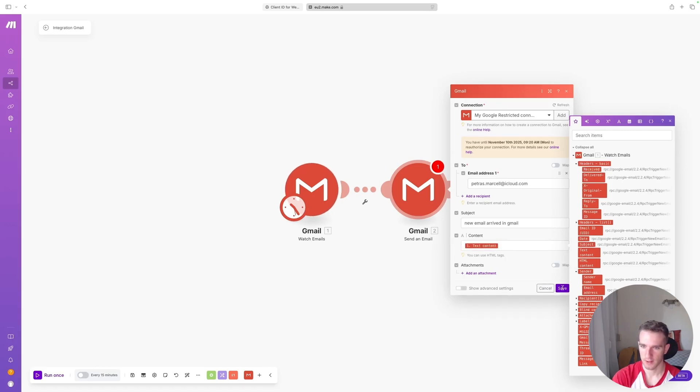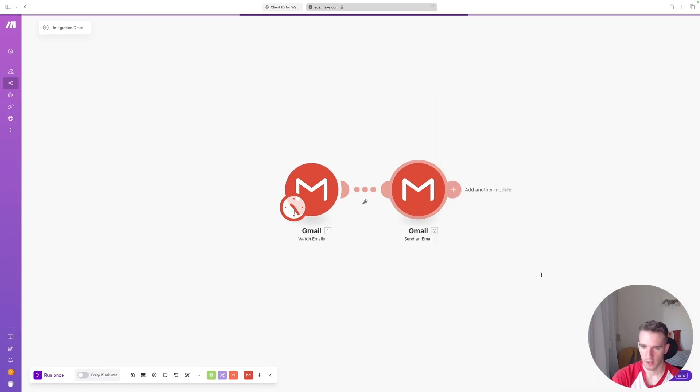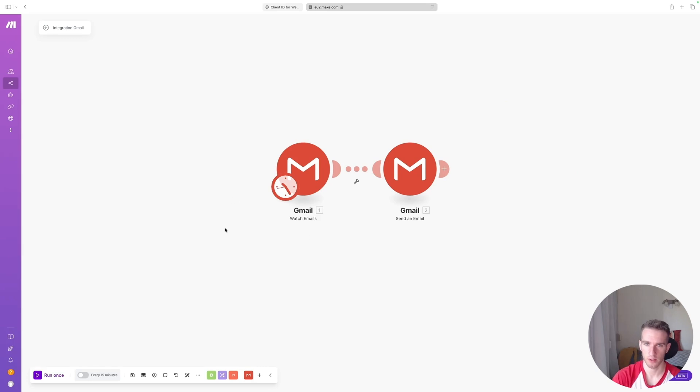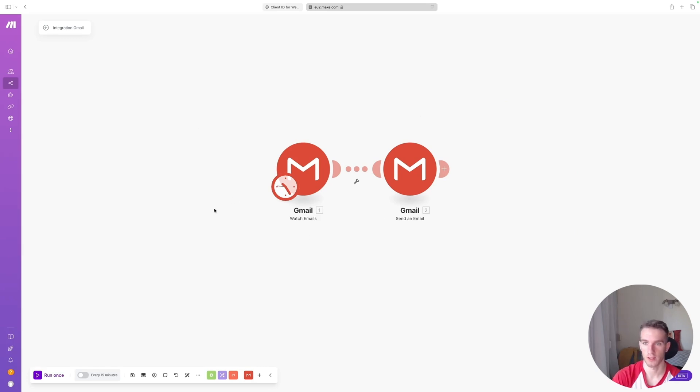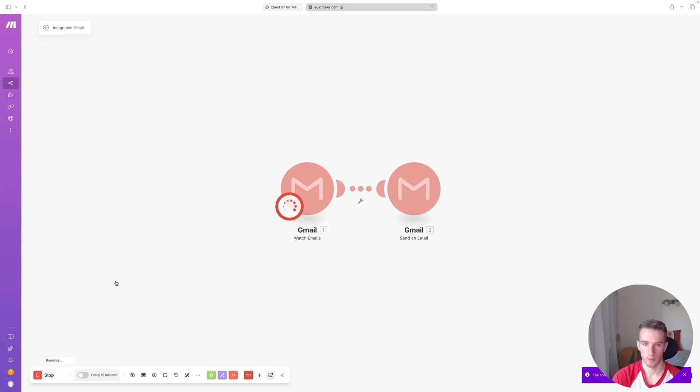Okay, so now we can run this whole automation. It should be able to grab the first email from my inbox and send it over to my iCloud email address. So we can click Run Once to see if it is working properly.